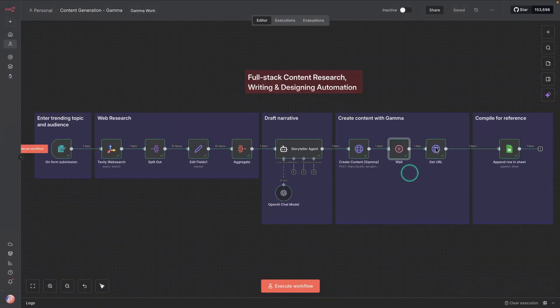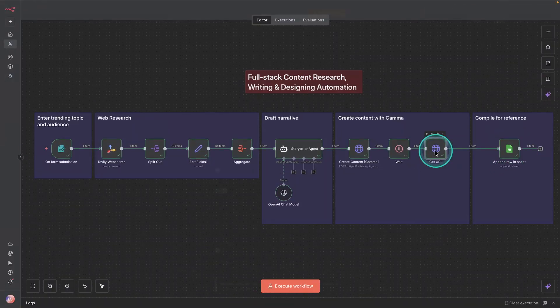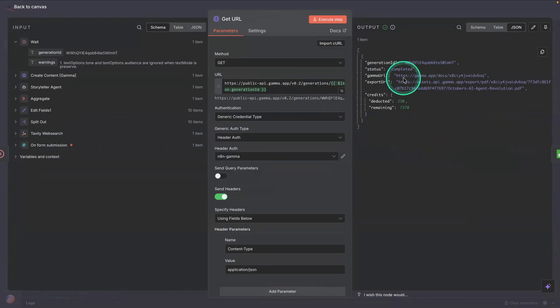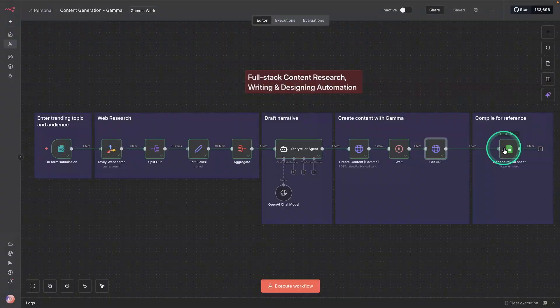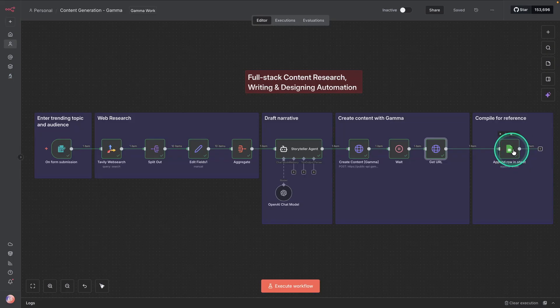So we do get information here from this node. So you can see this is what we're getting. The generation ID, the status, Gamma URL, and so forth. And then finally, we're storing that information in the spreadsheet.